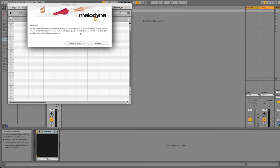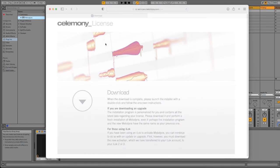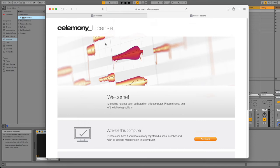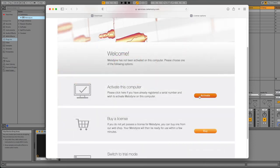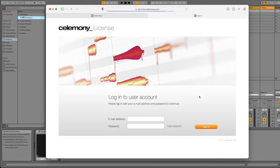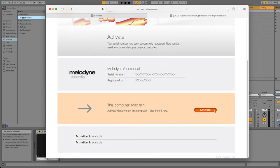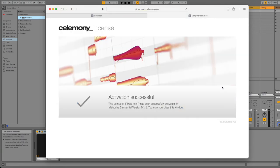Next, open Melodyne and click on Activate. This opens the Celemony website. Click on Activate, then login to your account. Click the Activate button next to the name of your computer to activate your license.